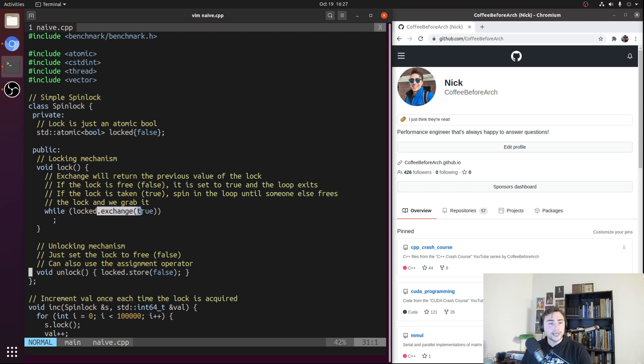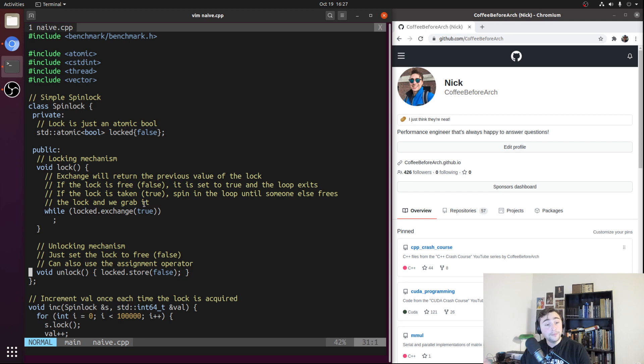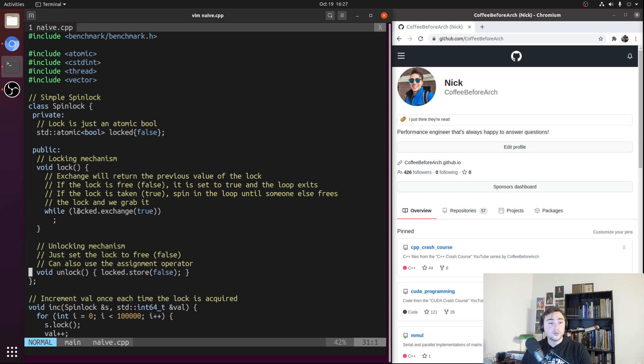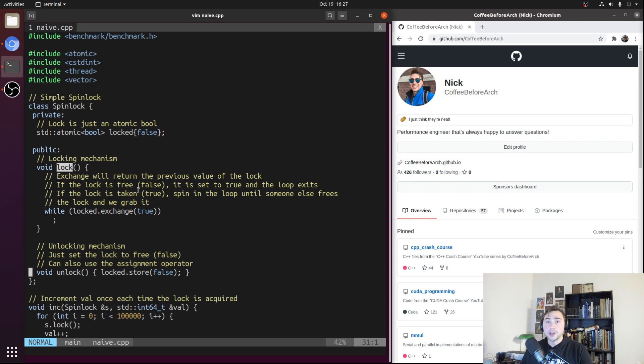We just do an exchange of whatever the current value is of locked, which will be false if it's free, with true. So that means our spin lock is now locked. It returns false because when our spin lock is free, the state of locked is false. So that means this turns into while false, and we just immediately exit out of the while loop and exit out of the lock method.